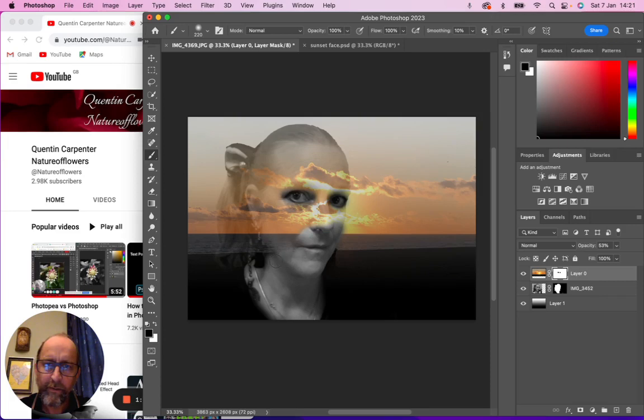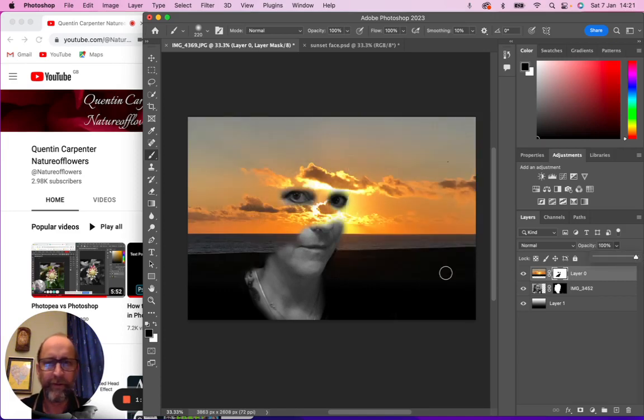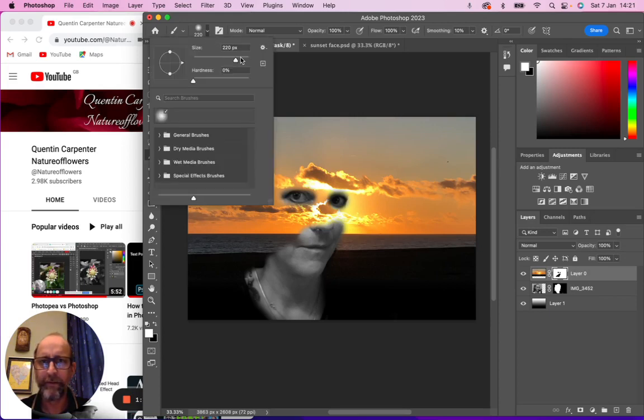Once we've done that, put the opacity back to 100% and then use the white mask with a slightly bigger brush.